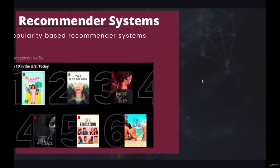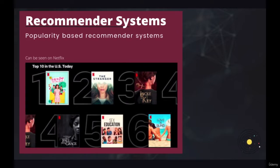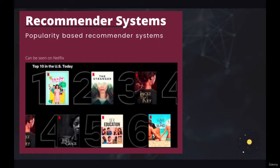We're going to start with popularity-based recommendation systems. For most companies, popularity-based recommendation systems are all over their platforms — like Netflix, Amazon, or any other platform. You can find them especially on newspaper platforms like the New York Times, The Guardian, The Economic Times, and similar platforms.